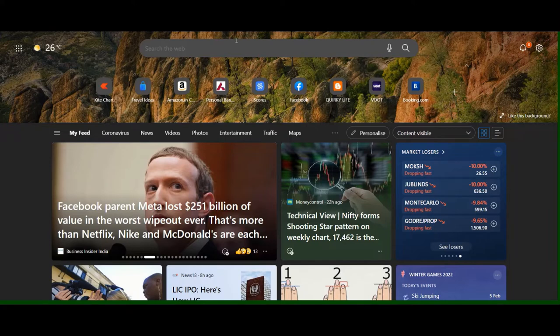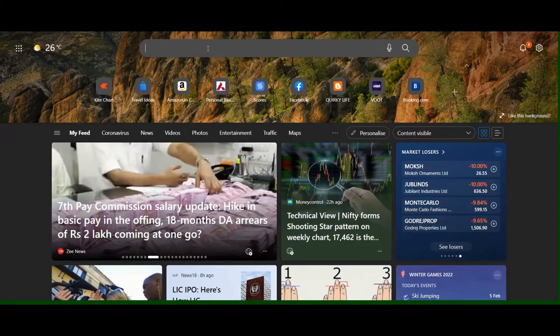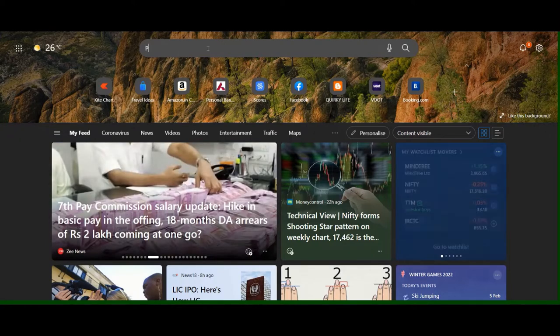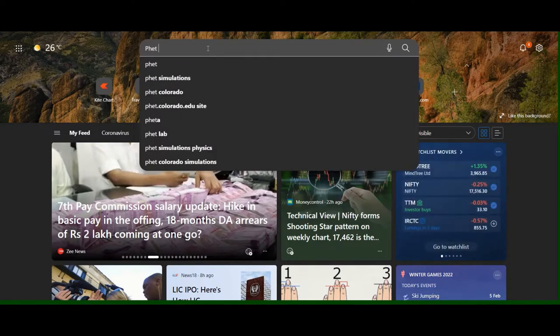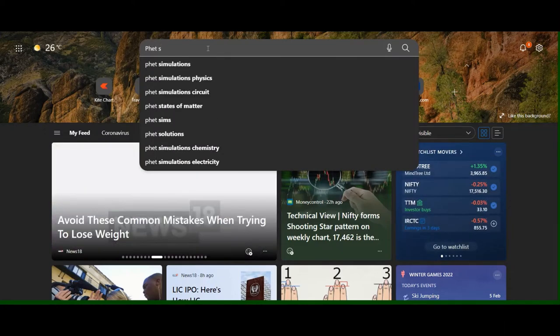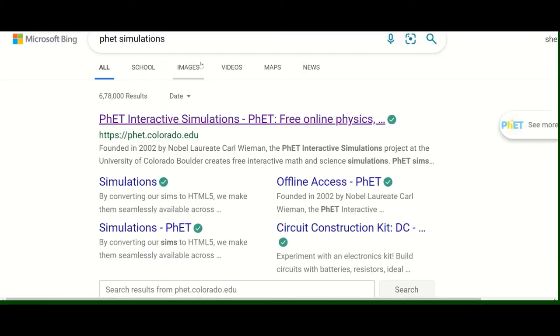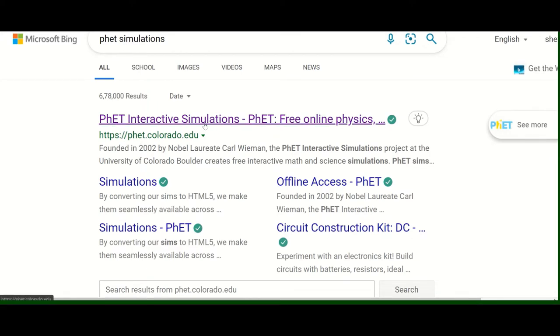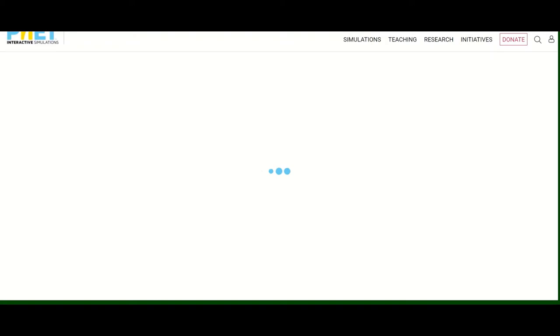When you come to Google search or Bing and you just write down PhET simulations, you click and you come to this link. Then click on the link and here you are on the page of PhET simulations.